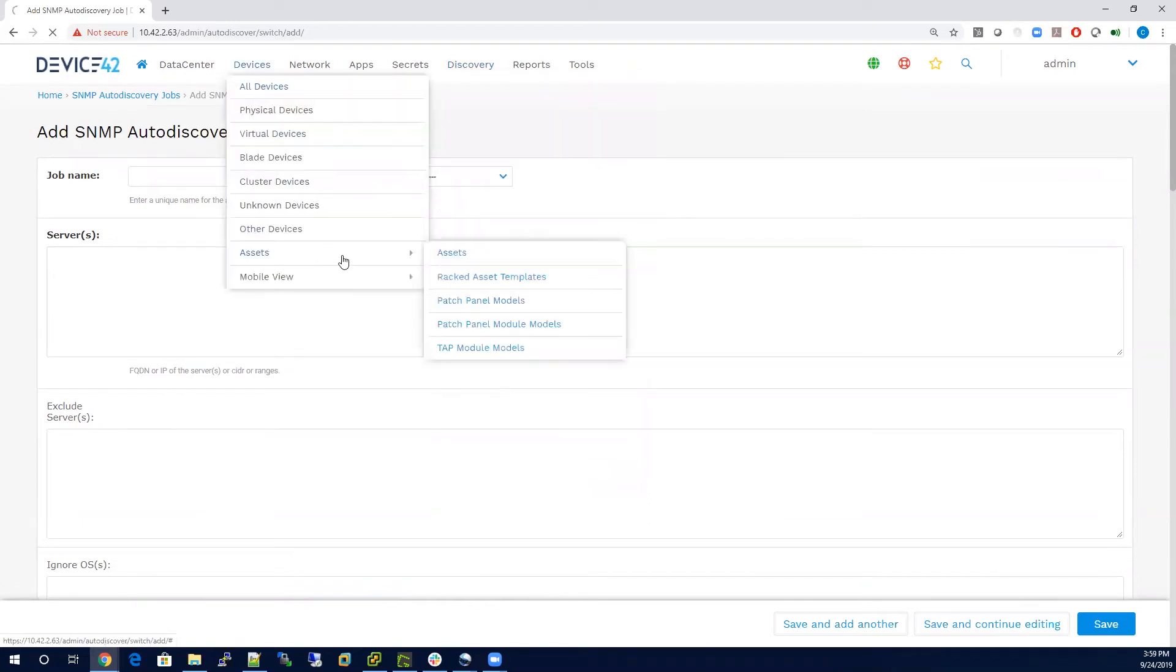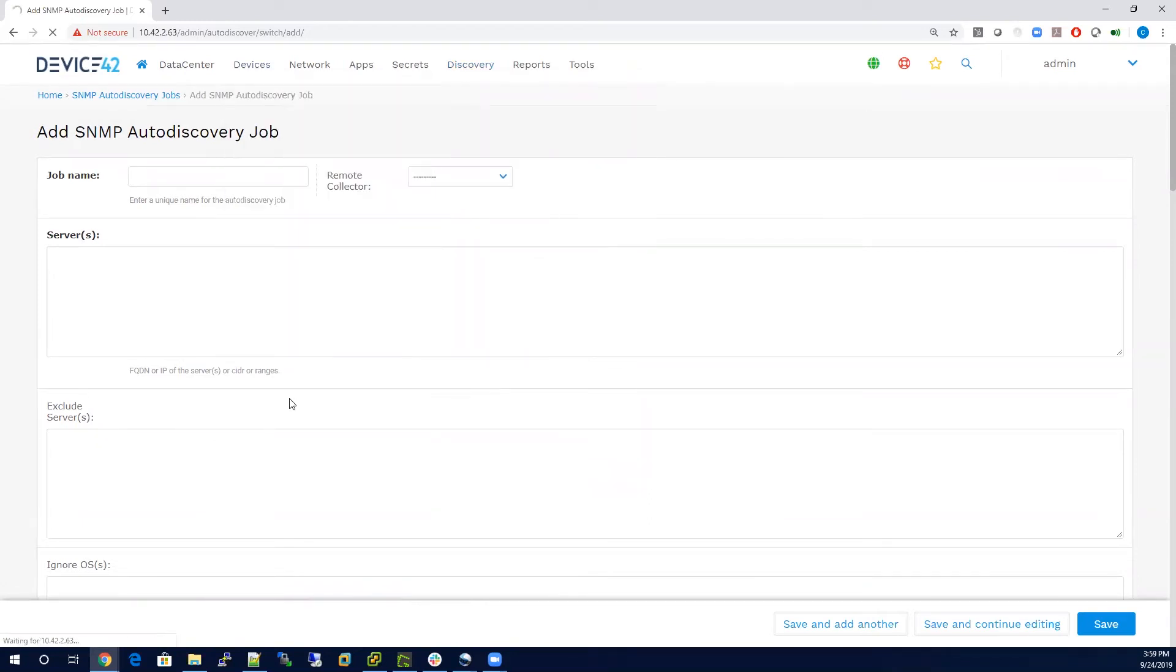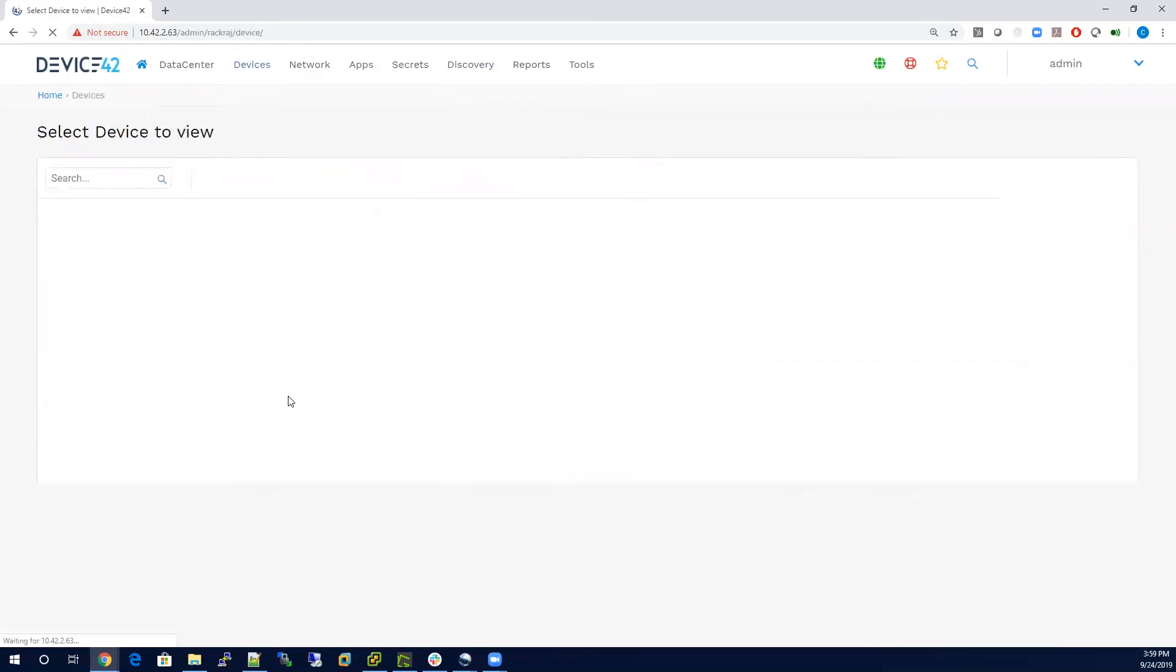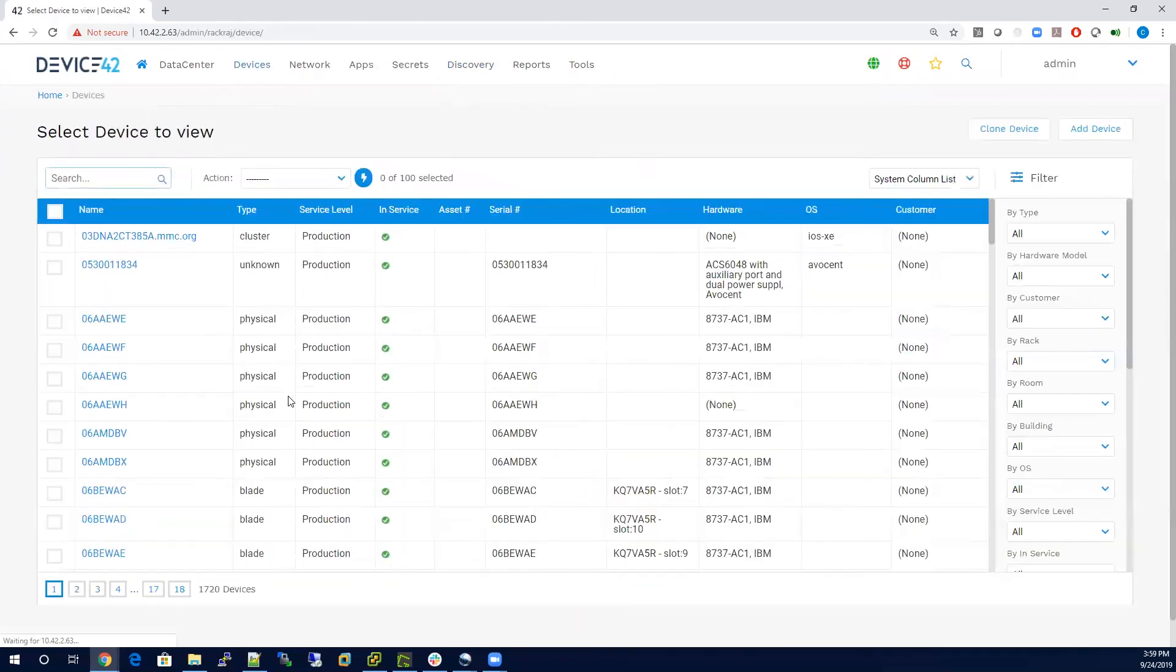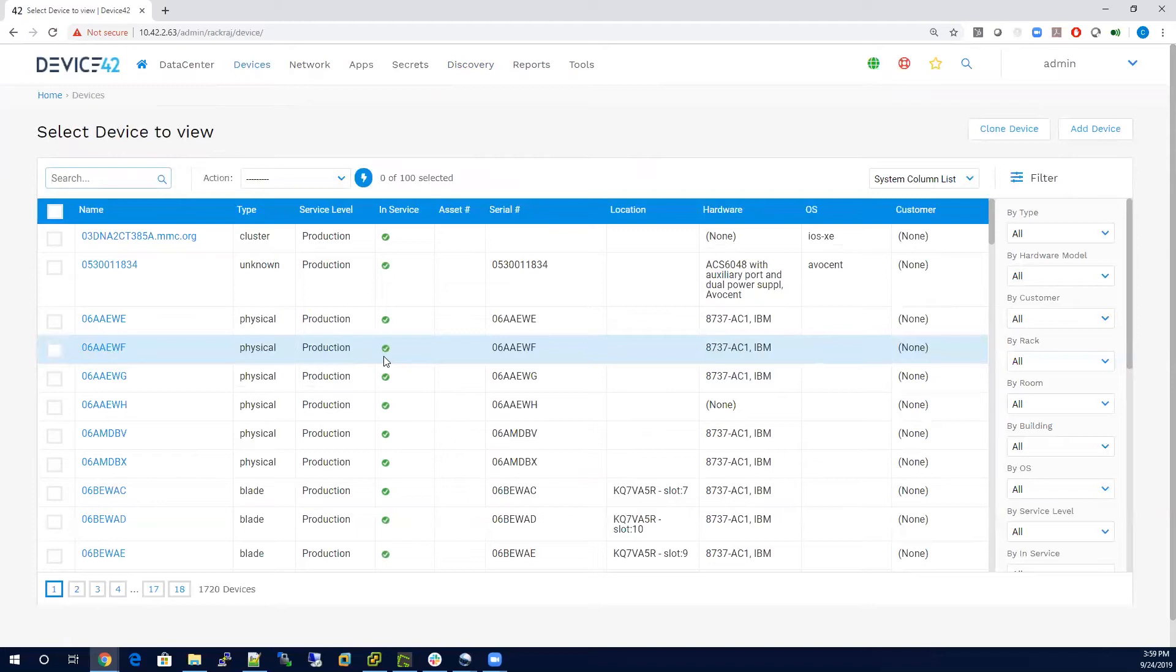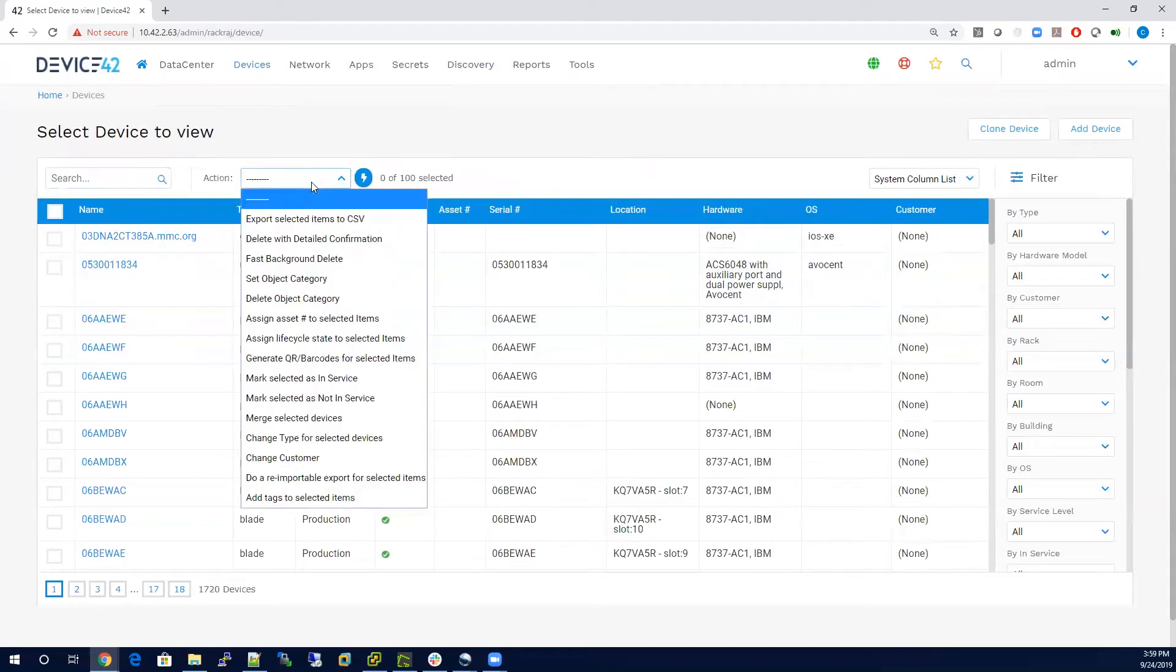What we'll do now is we'll go into the UI and we'll go to a list page of all your devices. On any of the CIs that you have in the system or that you're looking at in the system, you'll have an action drop-down window.